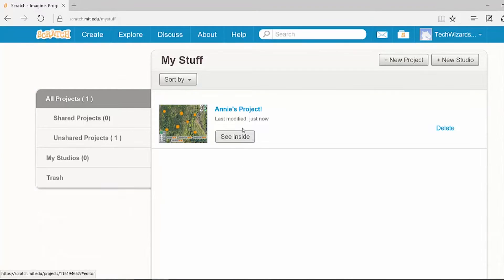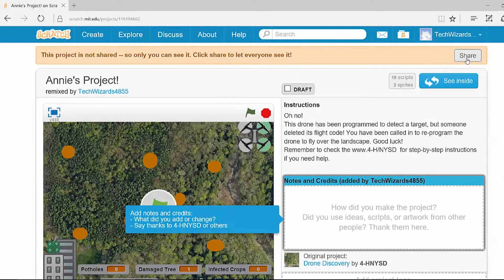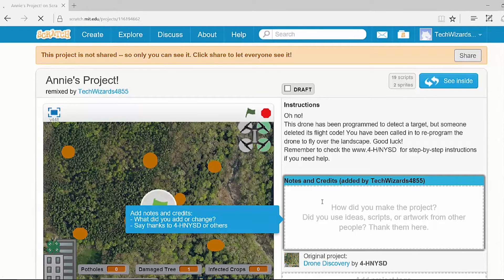Make sure you remember to share your project so that all of the other 4-H'ers across the country can see what you've accomplished. In order to share your project, simply hit the Share button that comes up at the top of your project. You can also add notes to let us know how you successfully created your program.